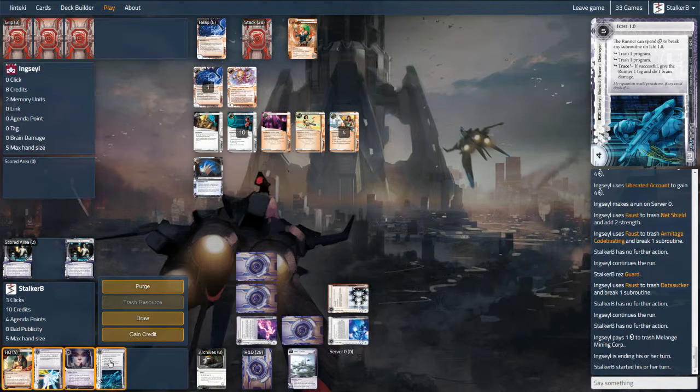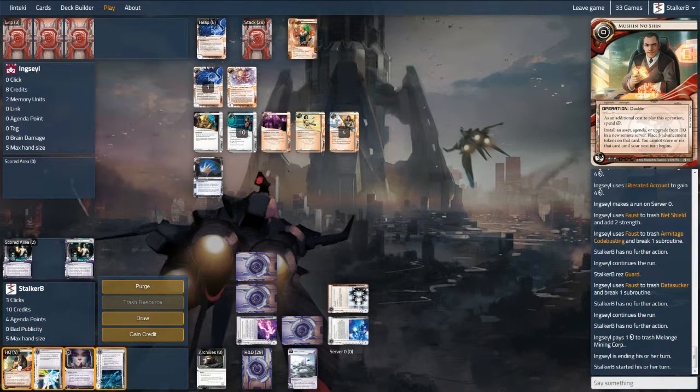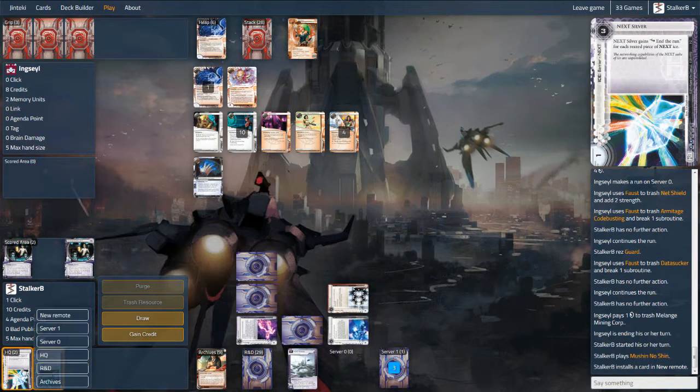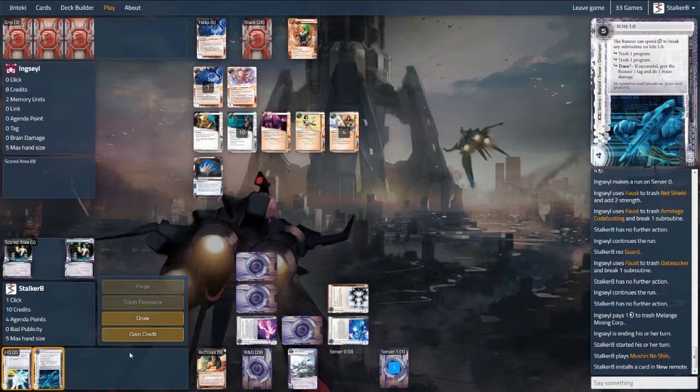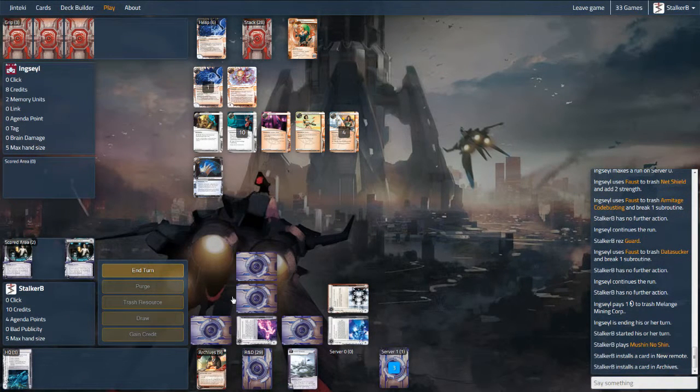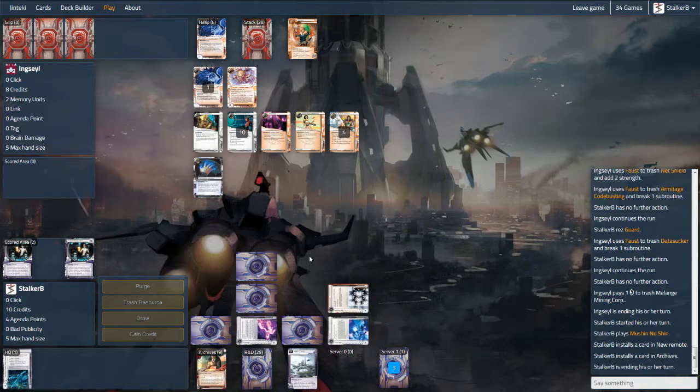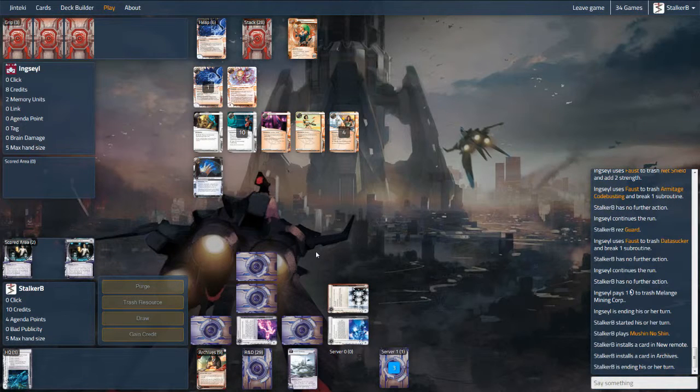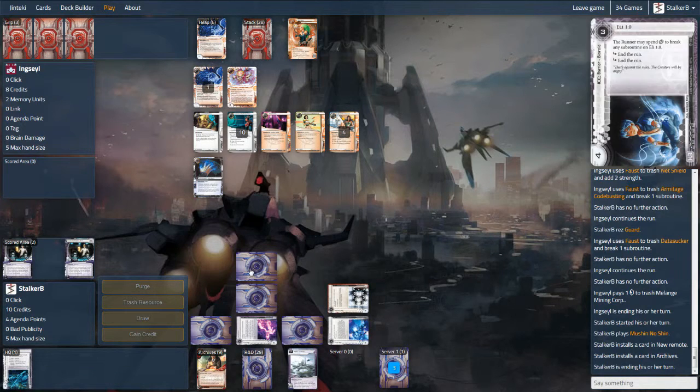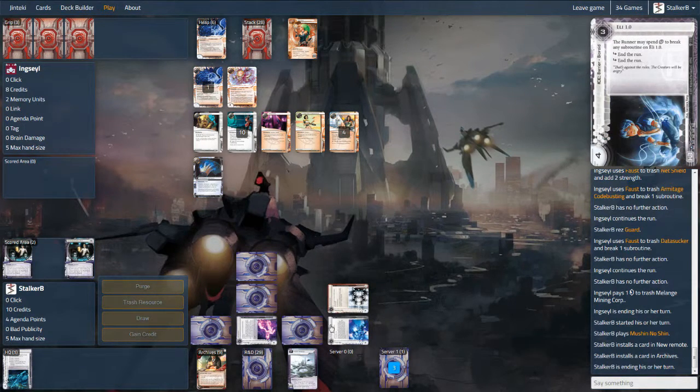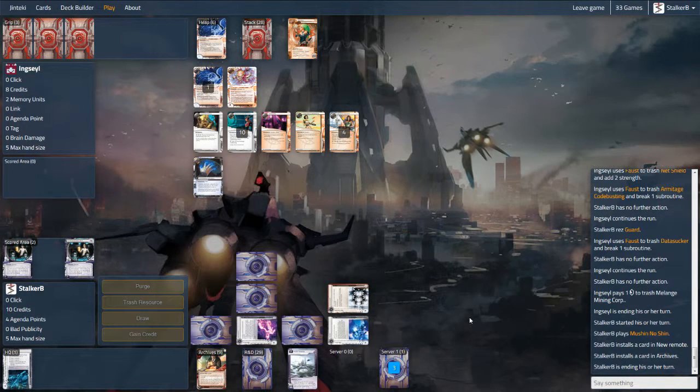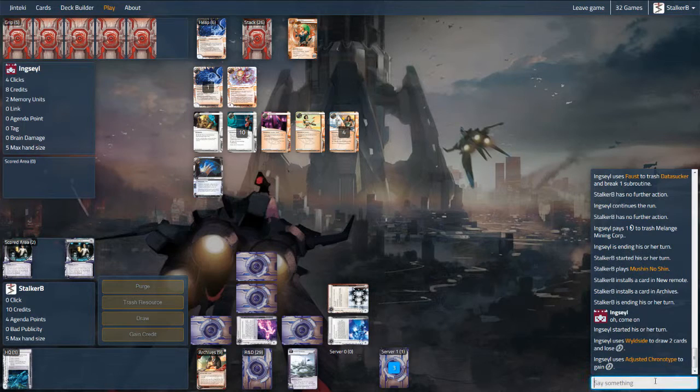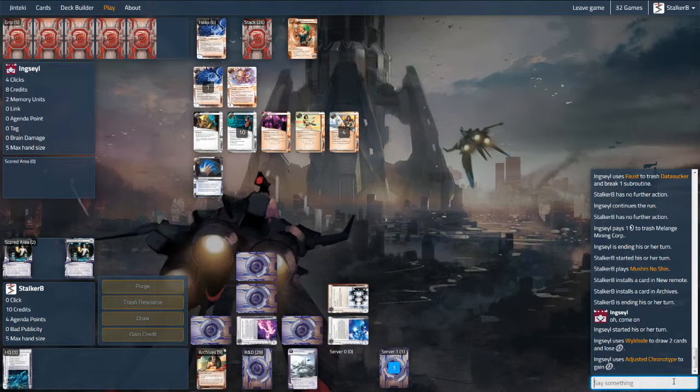Here the runner comes in and rightly trashes my Melange. It's too dangerous to leave it sitting. If I can simply click for money all the time, be able to rez all the ice, there won't be so much pressure on me. You'll see there I also have Mushin No Shin. I just Mushin'd out an Aggressive Secretary. Again I want to slow him down as much as I can. If I can get rid of his breakers and his Datasucker, it's going to make it difficult for him.